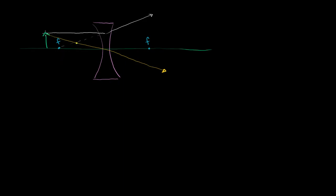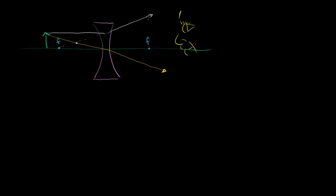So it'll look to an observer out here, if their eyeball is right over there. If they look from this side, they're going to see a virtual image of the object right over here.